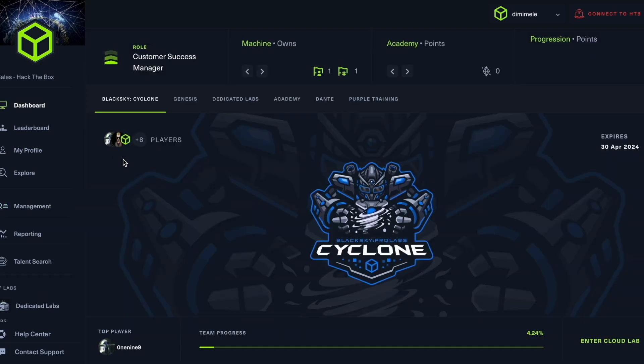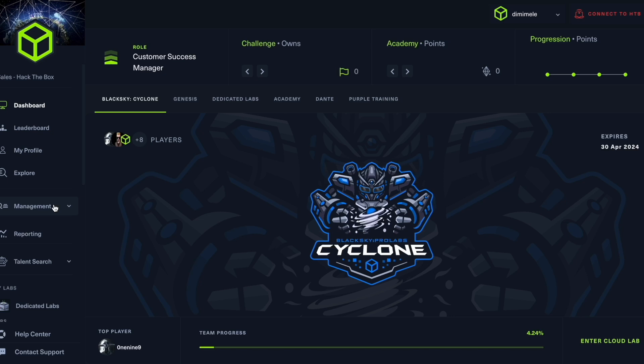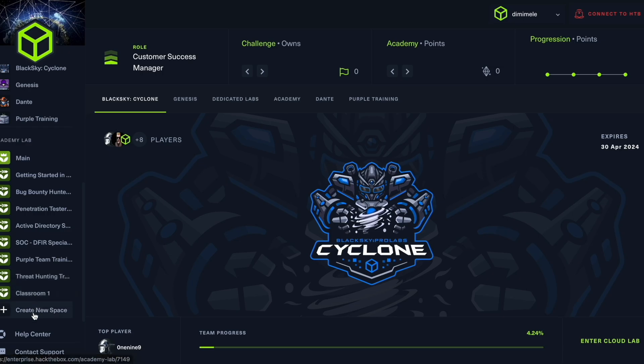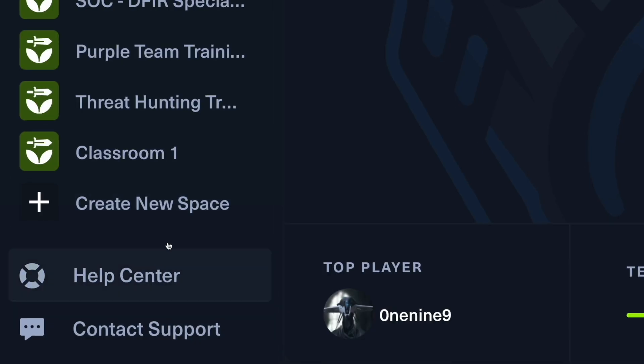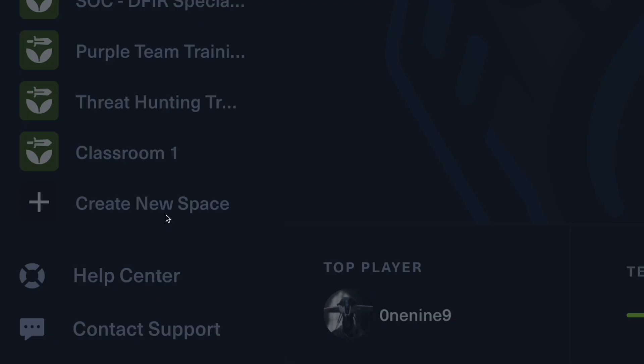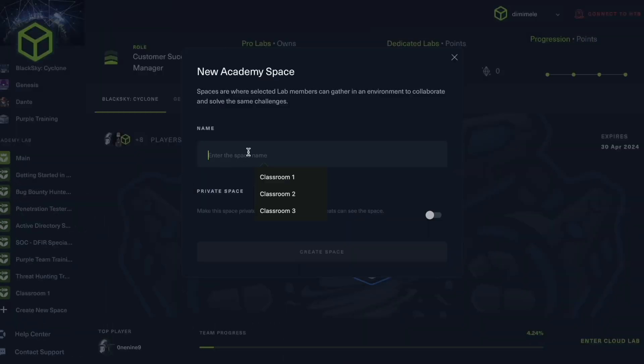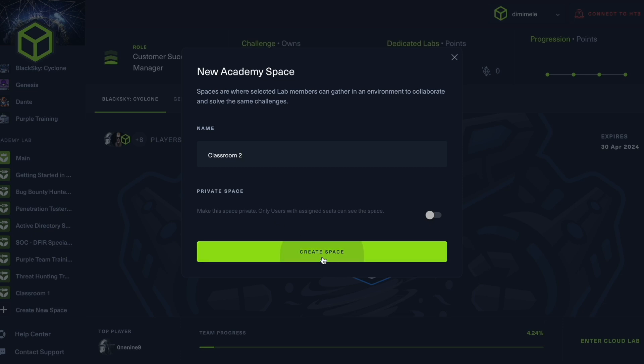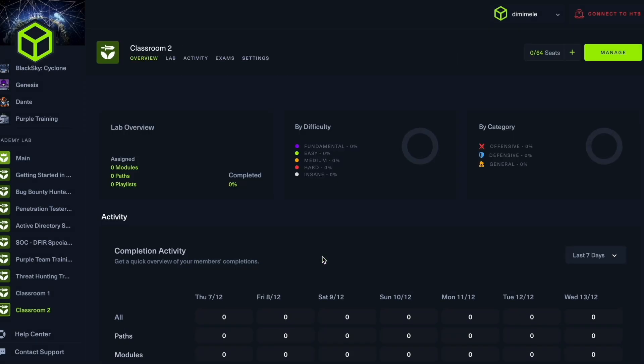Let's go back into our dashboard and get started by setting up our academy space. Your academy space is going to be where your students combine theory and practice through relevant course material. This is done by going down here to create new space. You can see we already have classroom one, so I'm going to create classroom two and assume that my students are in the first semester. We have a private space option, which means that only users with assigned seats are going to be able to see this space. Let's keep it public for now.